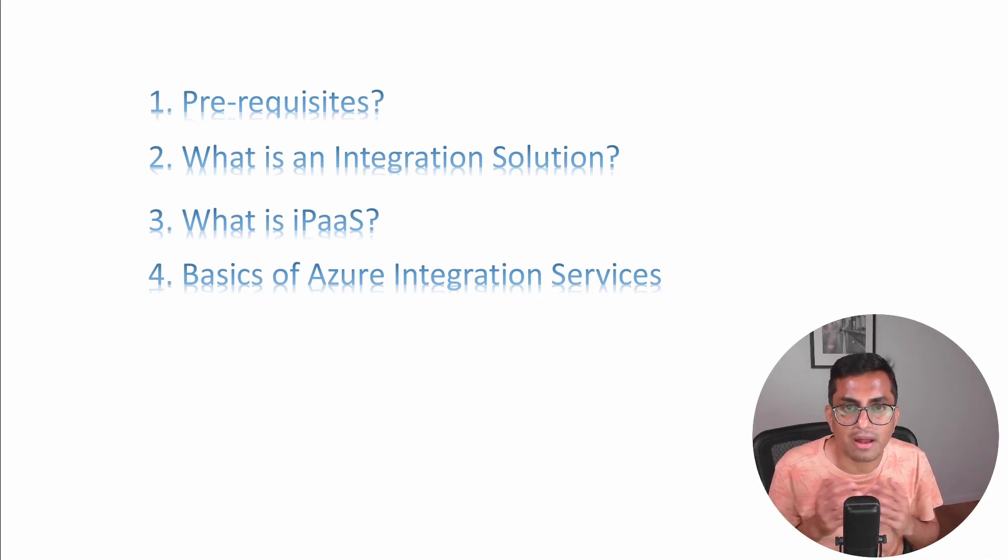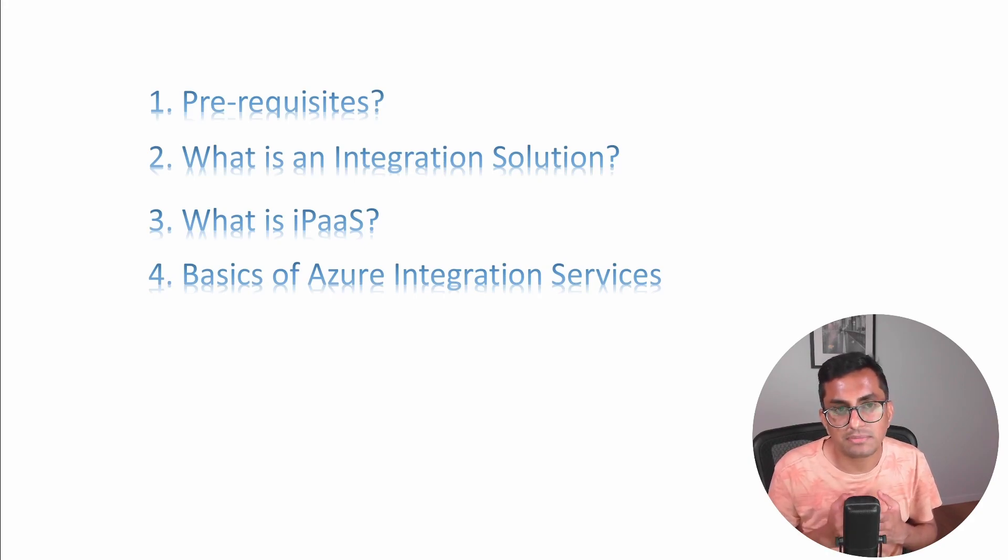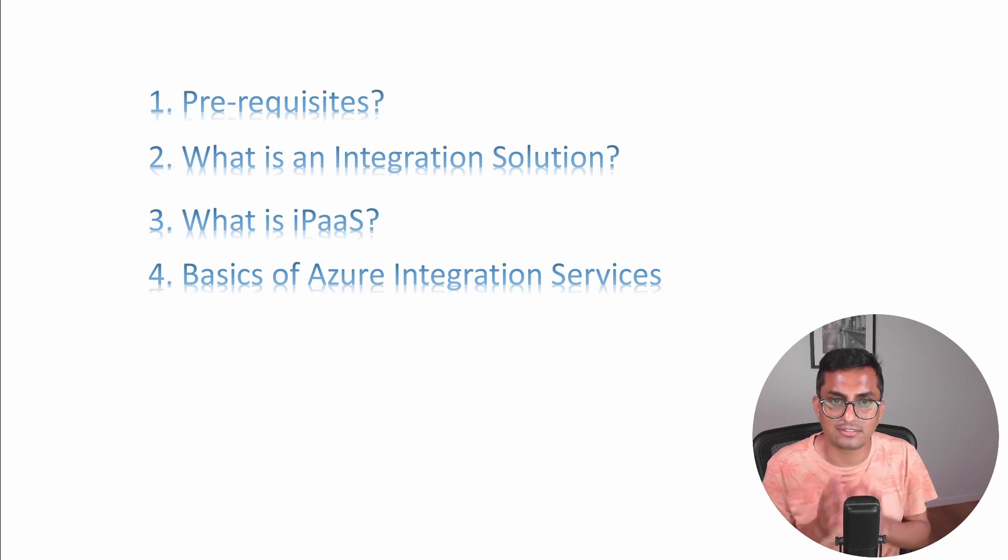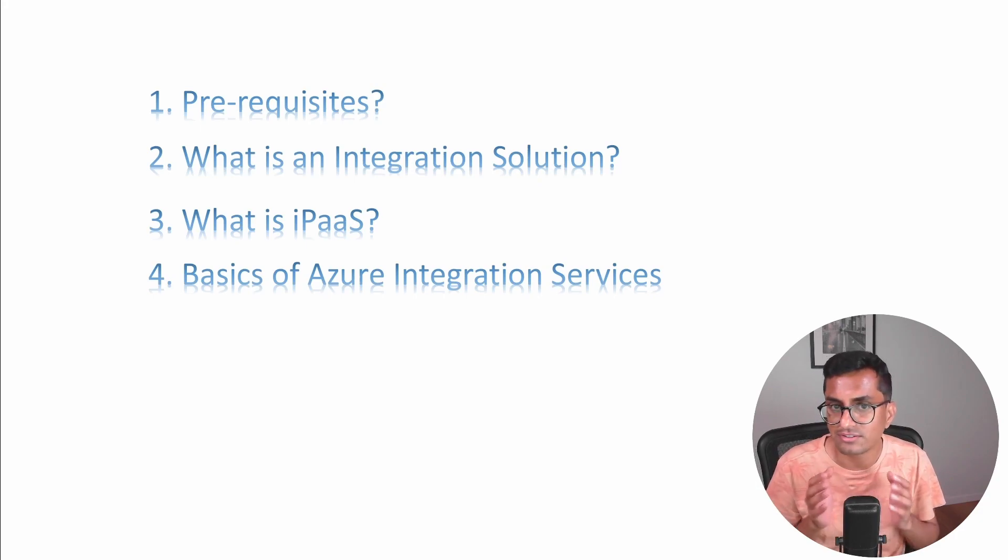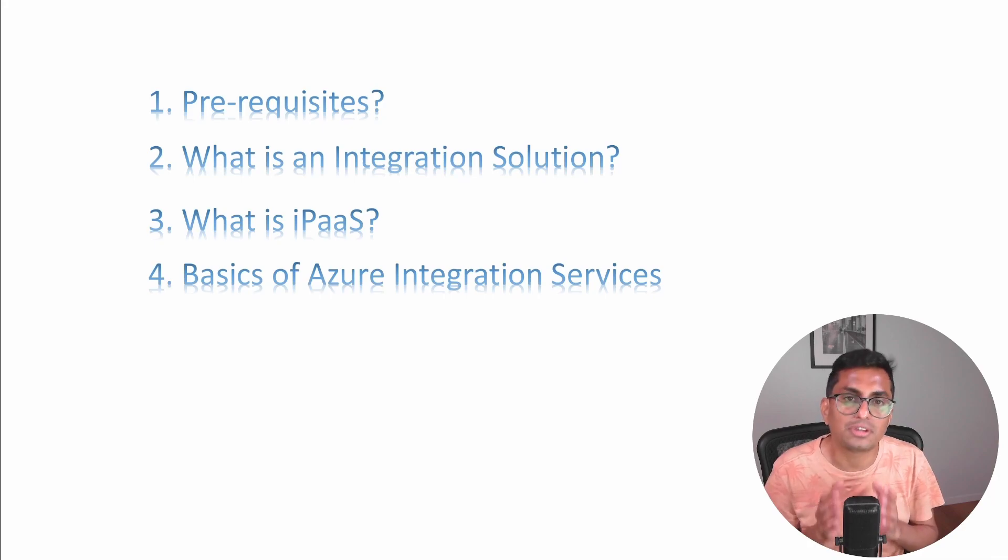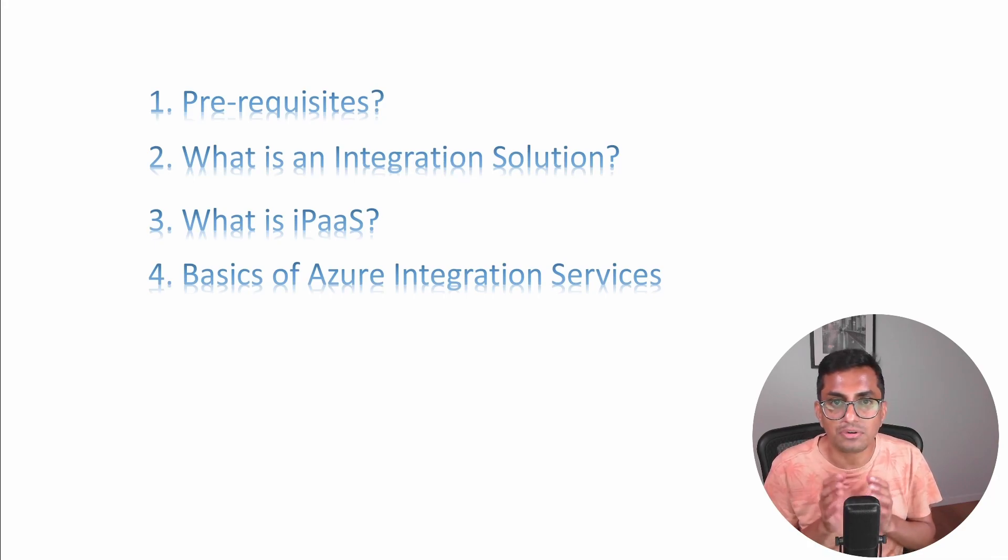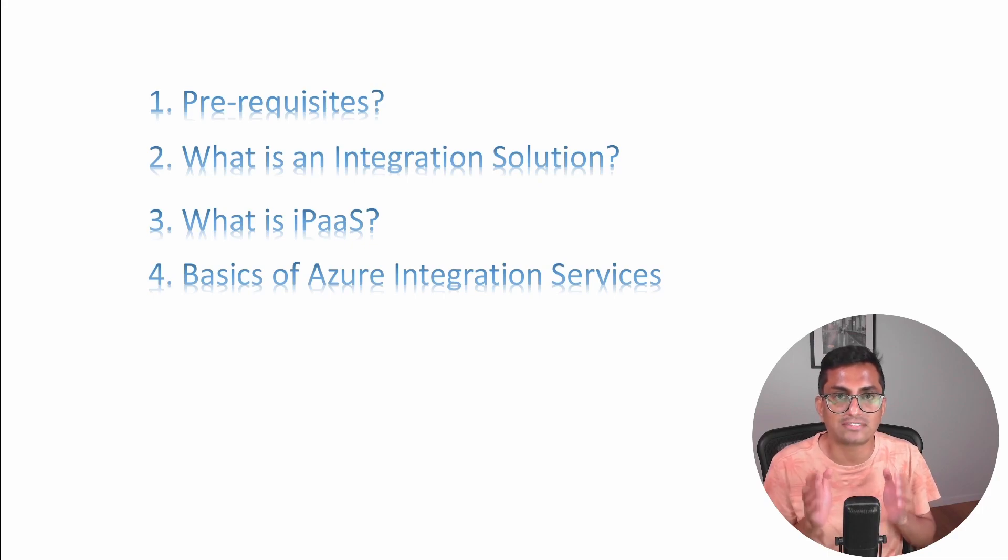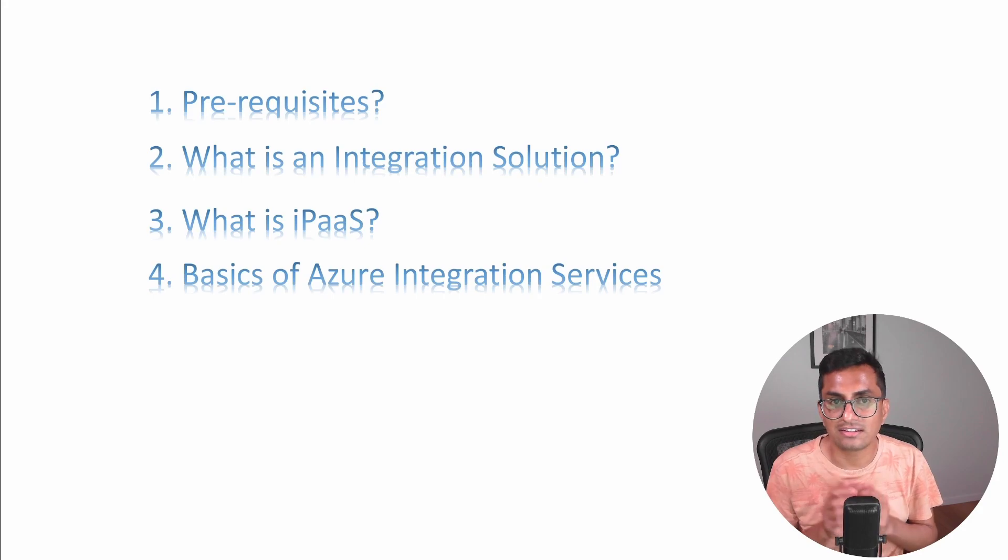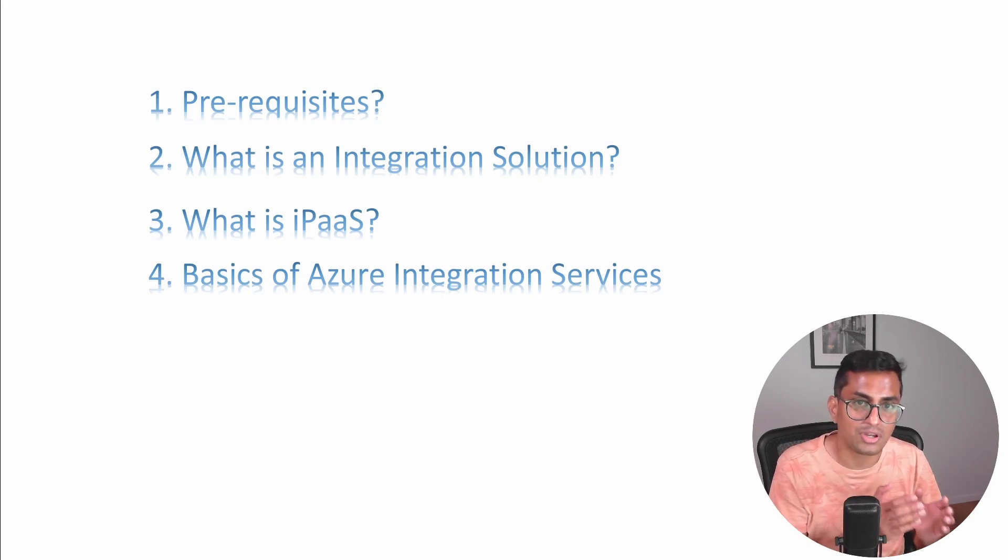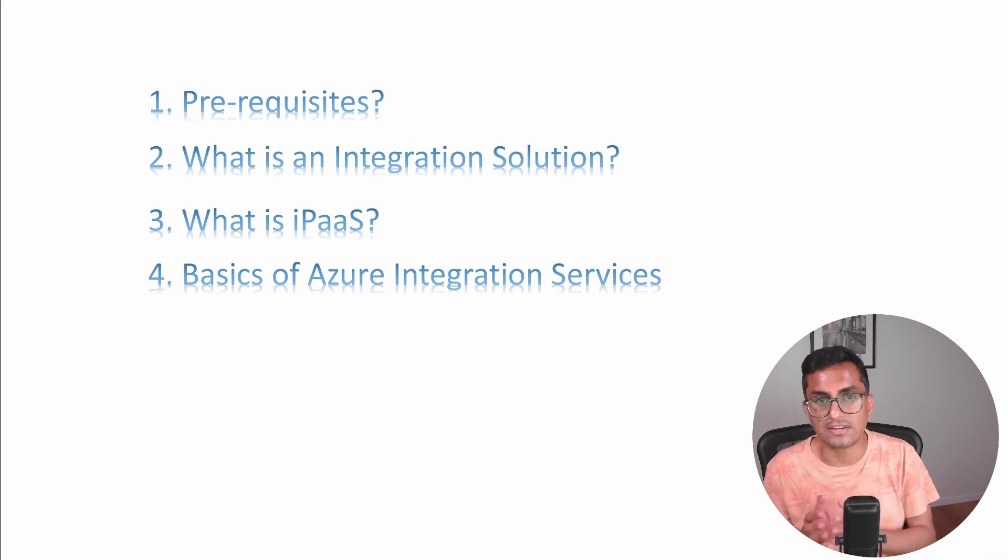Now, let's take a pause here and understand the term IPaaS. IPaaS meaning integration platform as a service. It is a type of integration solution that is delivered through the cloud, meaning it is serverless. With IPaaS, there is no need for expensive and complex on-premise integration infrastructure. It is an integration solution deployed to the cloud to connect your on-premises and cloud-based applications.